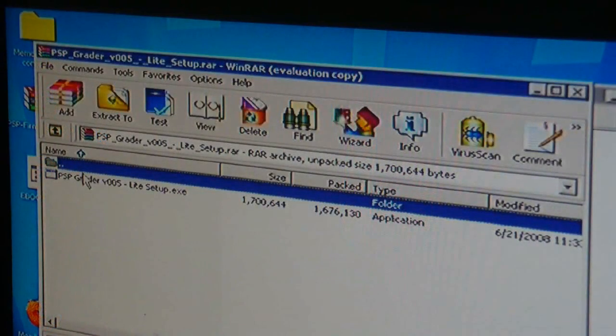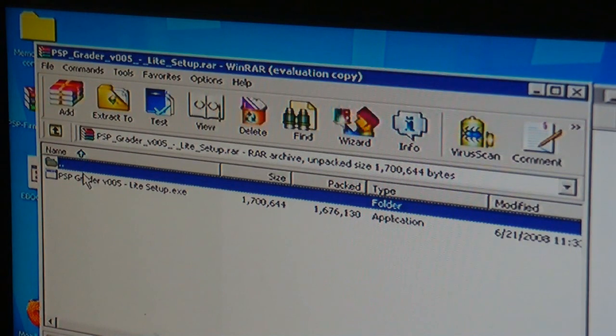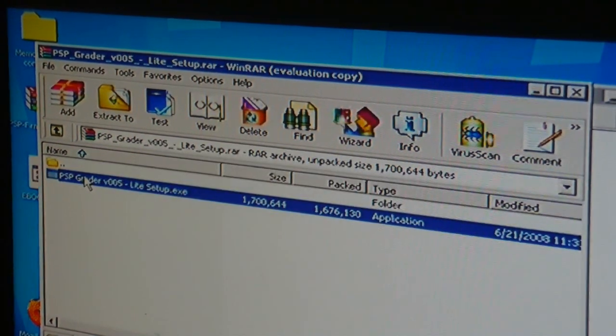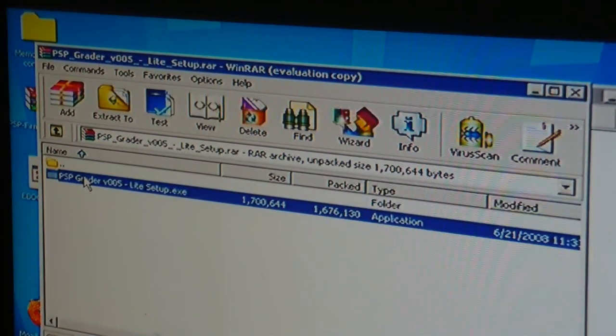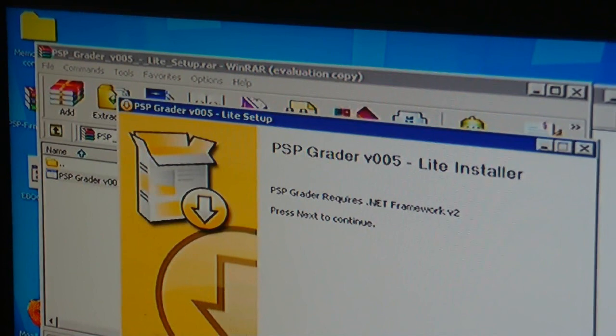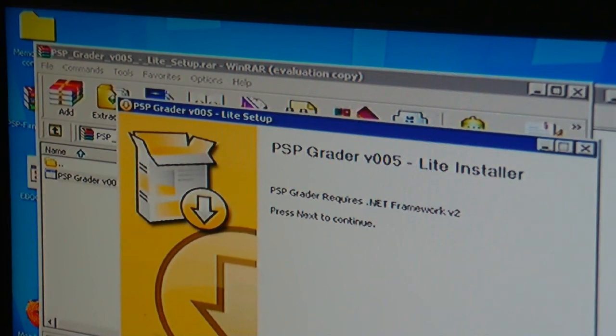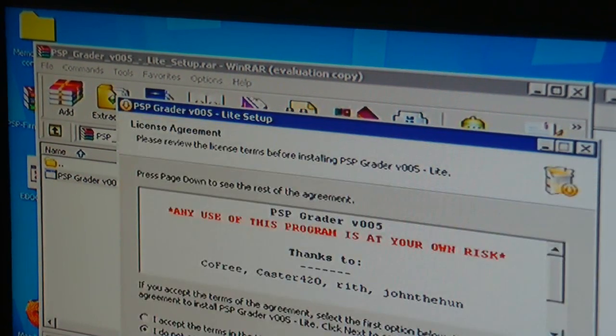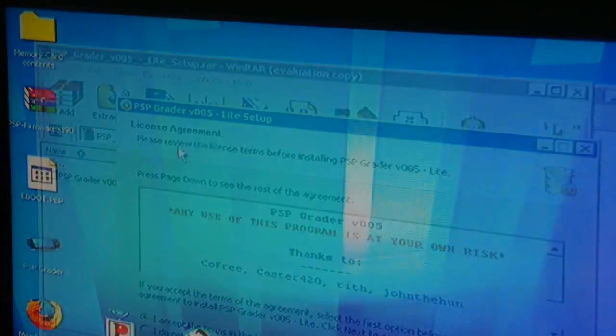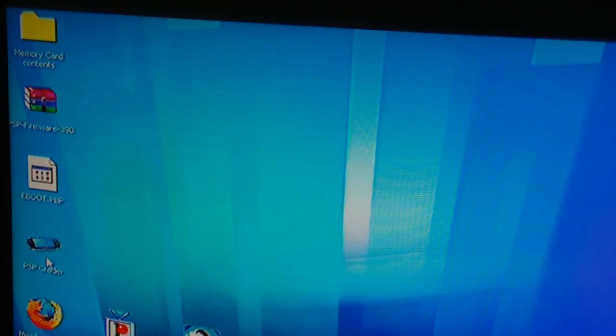Now we're going to need a program called PSP Grader. I'll provide a link to this. So when it's downloaded just open the RAR file and click on the EXE that's in there and it will install PSP Grader onto your computer. So we now have the icon for it right here.